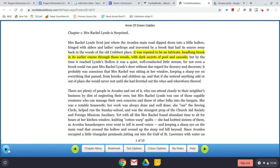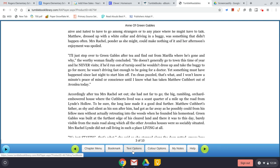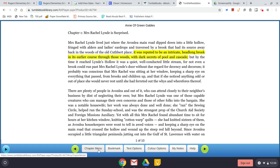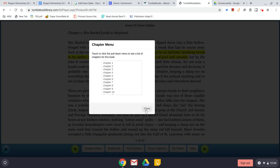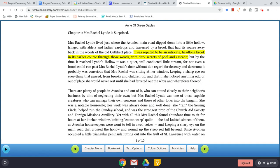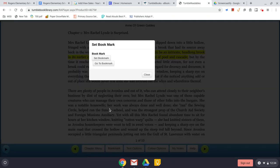This blue button is where you actually start the narration. The green buttons move you from one page to the next. There is also a chapter button if you want to move further forward in the book's chapters.